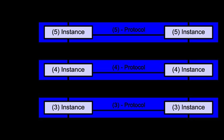Layer 6 – Presentation layer. The presentation layer establishes context between application layer entities, in which the application layer entities may use different syntax and semantics if the presentation service provides a mapping between them. If a mapping is available, presentation protocol data units are encapsulated into session protocol data units and passed down the protocol stack. This layer provides independence from data representation by translating between application and network formats. The presentation layer transforms data into the form that the application accepts. This layer formats data to be sent across a network. It is sometimes called the syntax layer. The presentation layer can include compression functions. The presentation layer negotiates the transfer syntax.